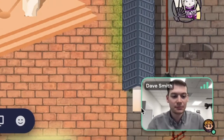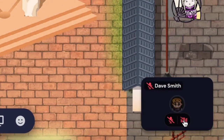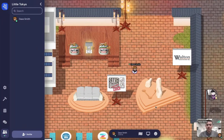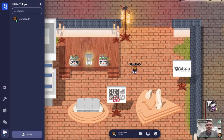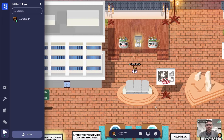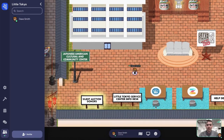To mute yourself or turn off the camera, click on the icon in the lower right-hand corner of your screen where you see yourself. Use the up, down, right, and left arrow keys to move your avatar around.